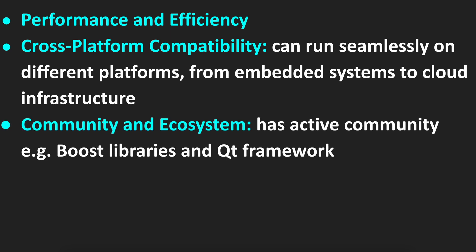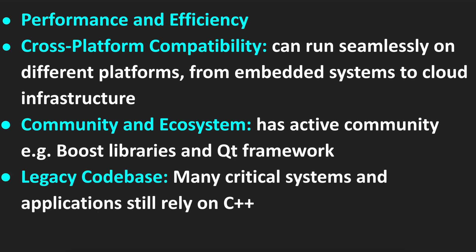The next one is community and ecosystem. It has an active community with libraries and frameworks, for example, Boost libraries or Qt framework, and also legacy code base. A lot of applications are written in C++, many critical systems still rely on C++.